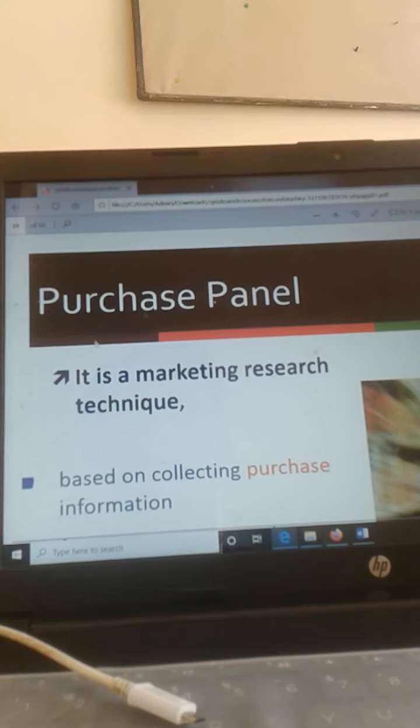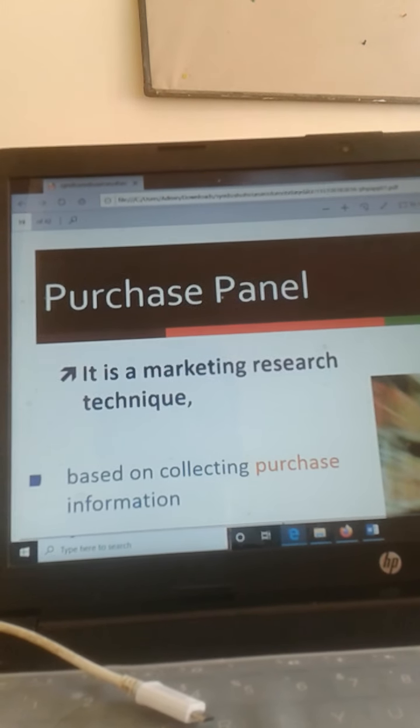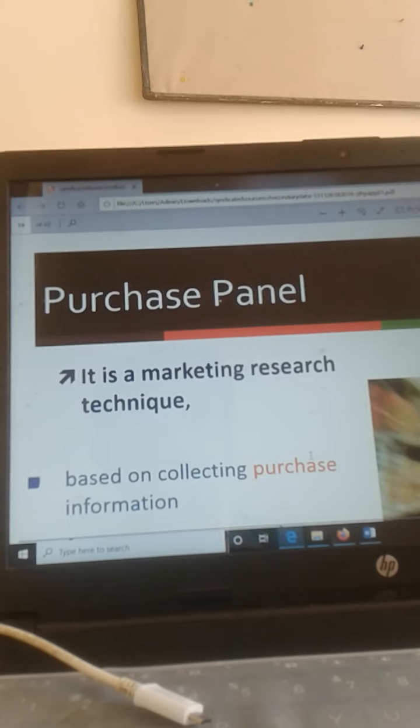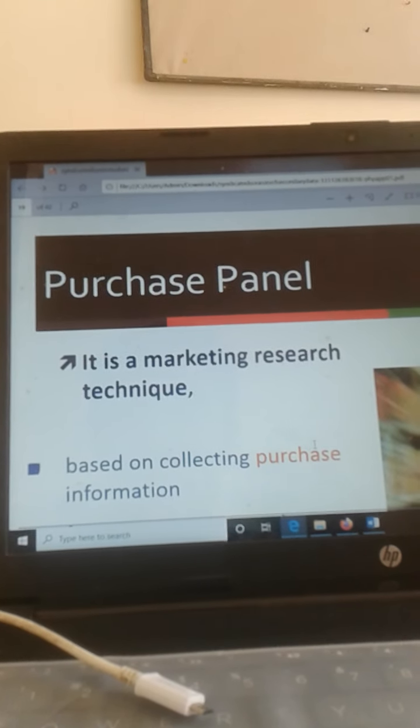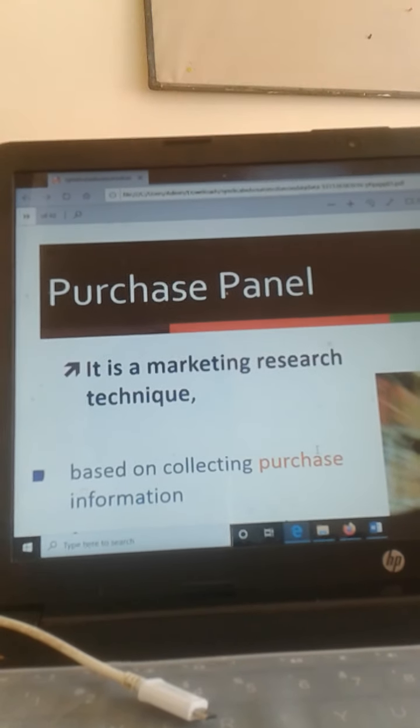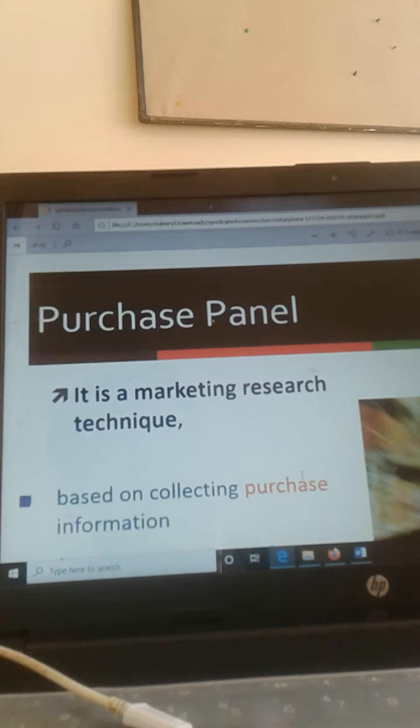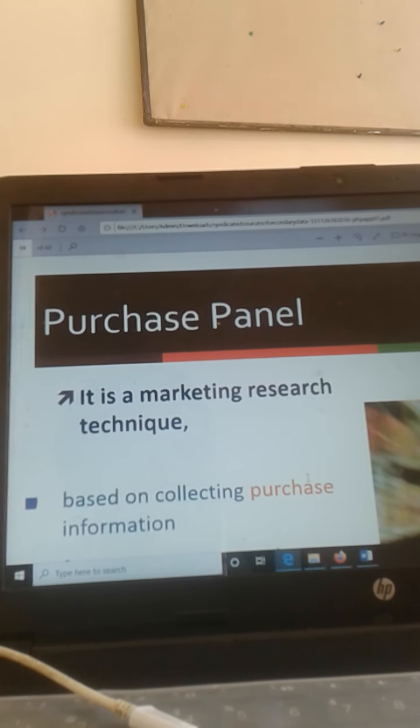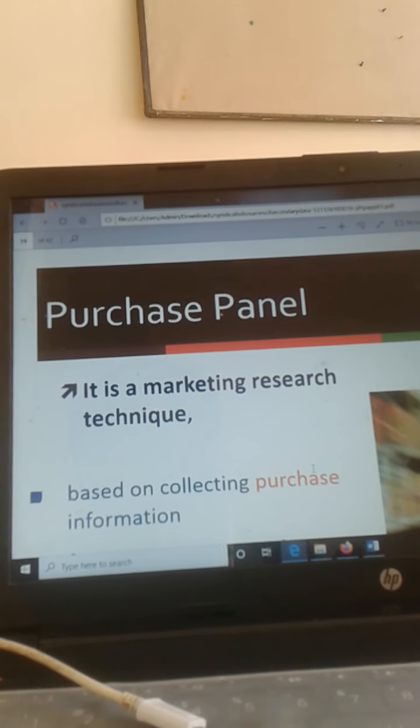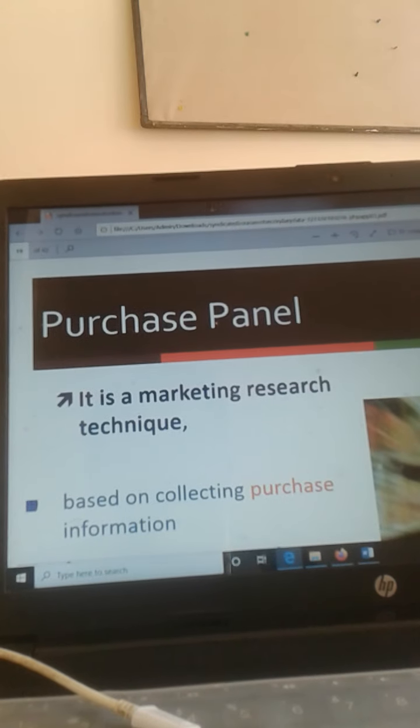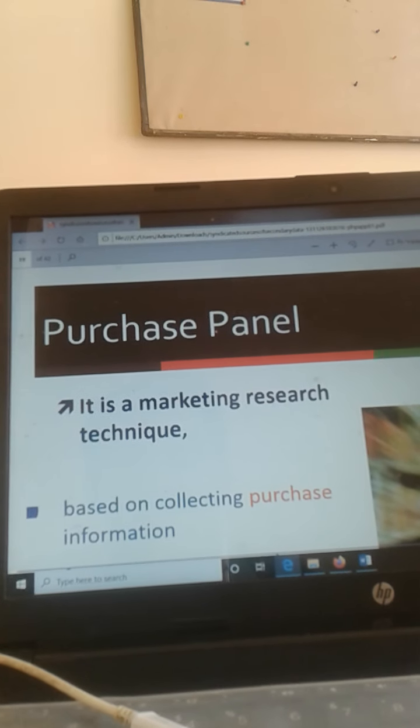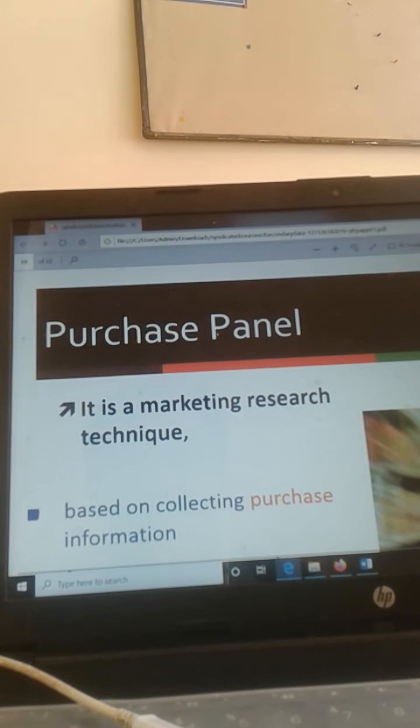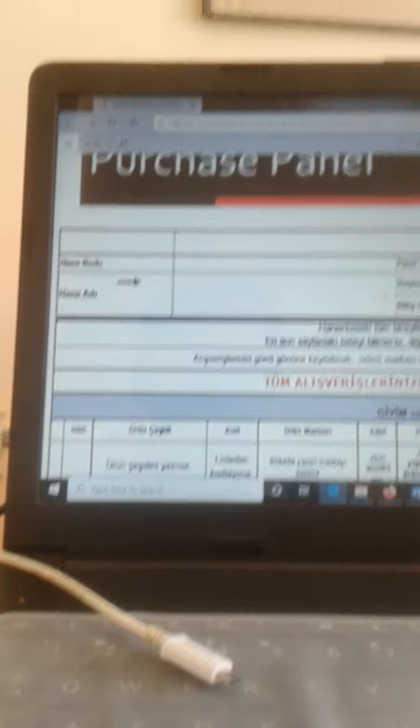Now the purchase panels. Purchase panels are about collecting the purchase information. Which products are being purchased frequently and why they are purchased, what are the factors for purchasing it. All these things are done under purchase panels.